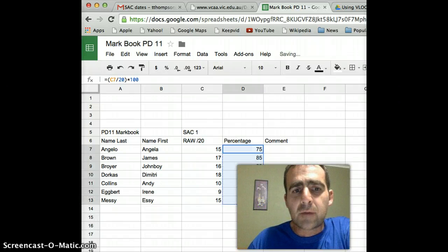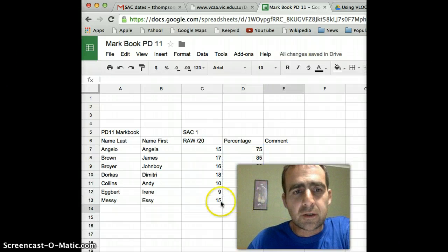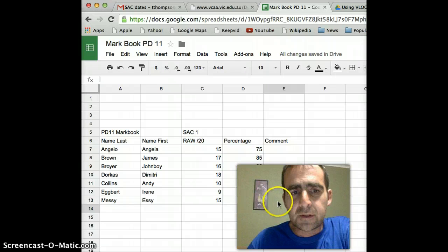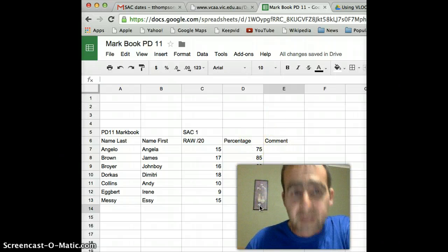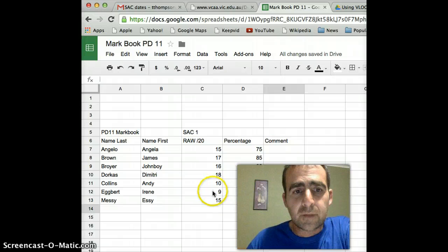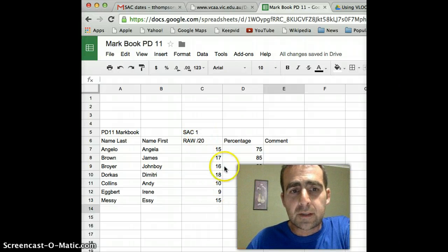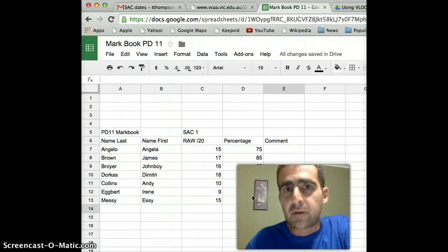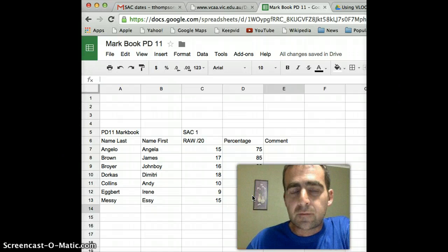And automatically the formula is filled in for each of my scores. So it automatically calculates now the percentage from the raw score. So you know, 9 out of 20 is 45%. So I hope that was useful for you.